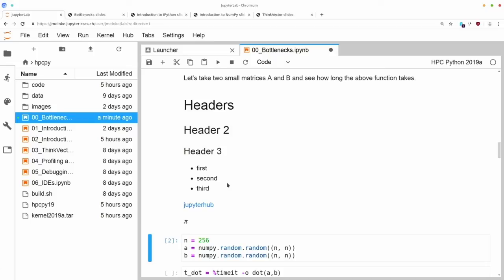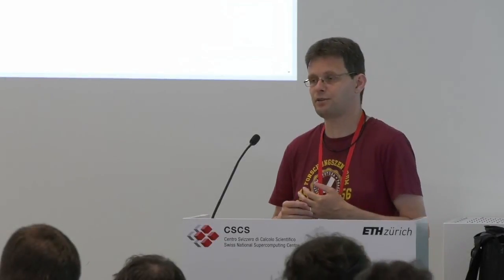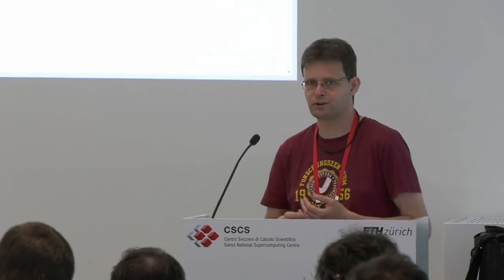We have a few more minutes before lunch and I recommend that you go through the introduction to IPython notebook in that time. If you are still working on the bottlenecks notebook, you can do that as well. We'll be around for questions. Thank you.